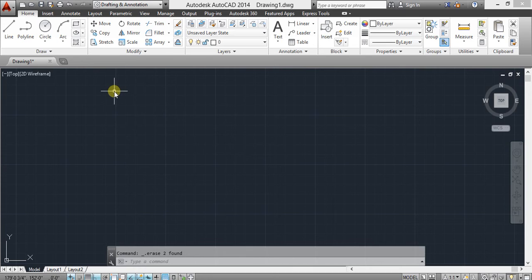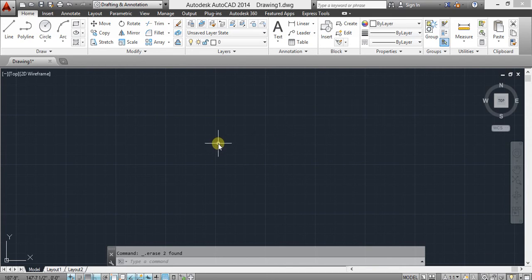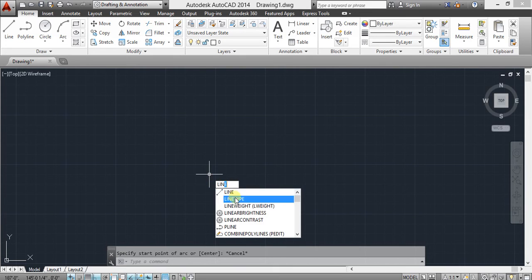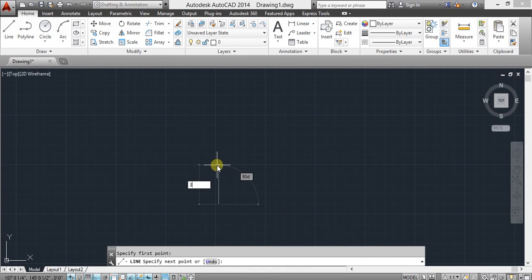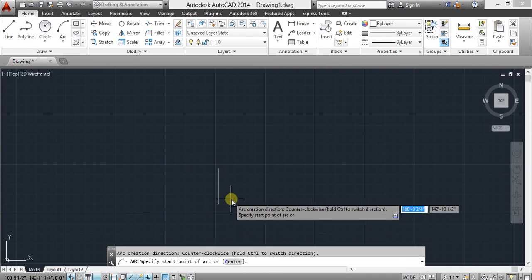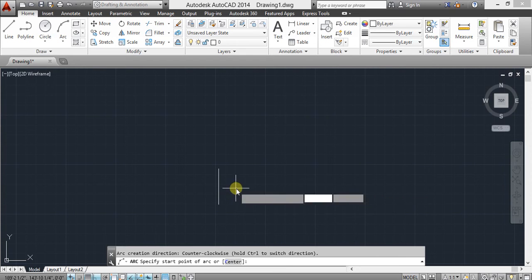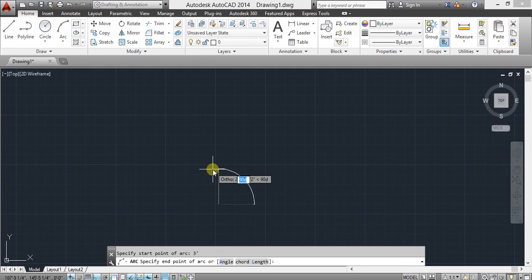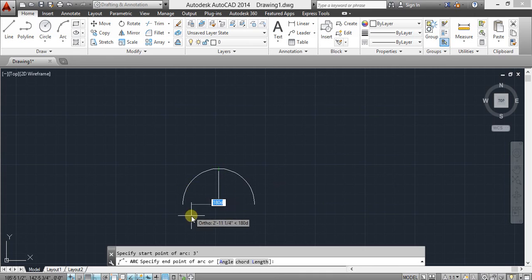Our last command is arc. This command is used to make a circular object at any particular angle. Arc command — C means Center.